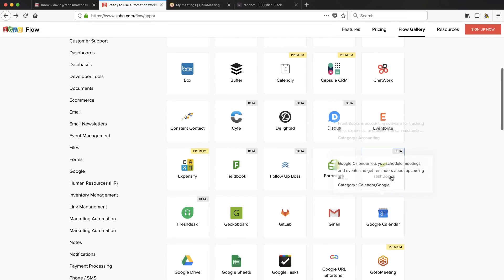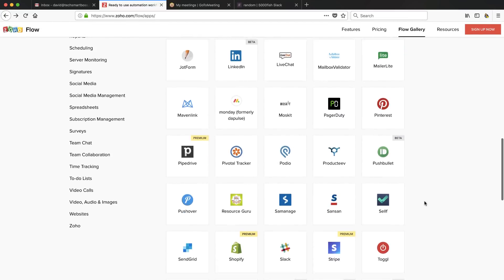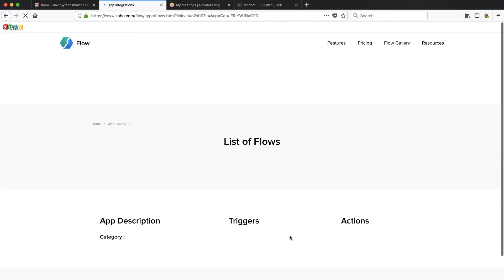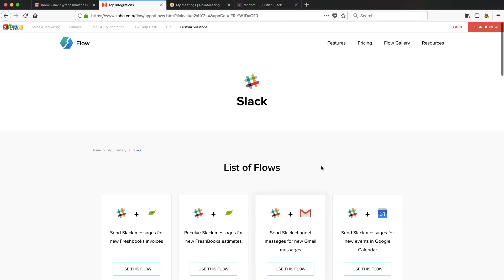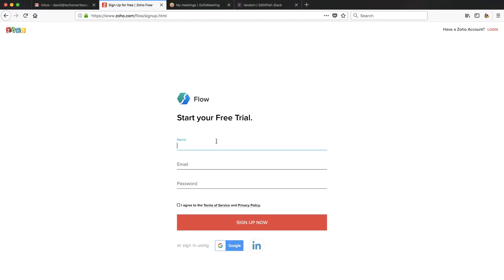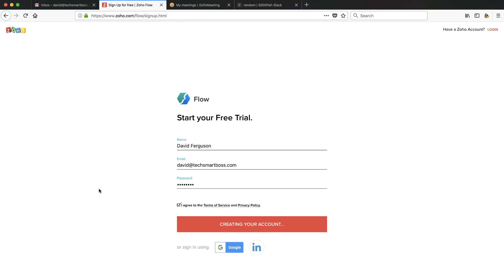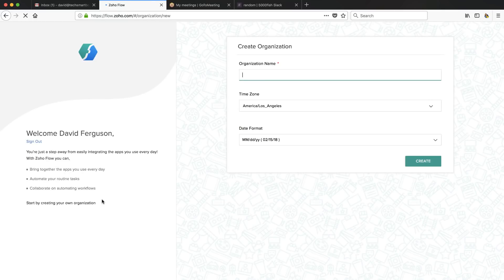What I'm going to try to do is create a meeting in GoToMeeting, and every time I create a meeting I'm going to do my old standard fallback, which is send a message in Slack. You'll see here they have quite a bit of the Slack API already mapped out. So let's go ahead and sign up. I'm going to sign up with my TechSmartBoss information. I don't really use Zoho products, but what's nice is even though Zoho has all those other products, you don't have to use those to use Flow.